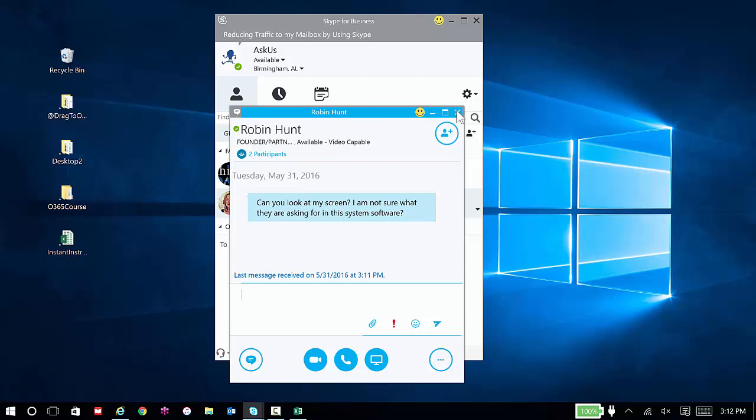For example, Robin now is asking, can you look at my screen? I'm not sure what they're asking for in this system software. Now, before you knew how to do screen sharing, that might have been in an email or even a phone call. So now you've replaced just some basic information with Skype.